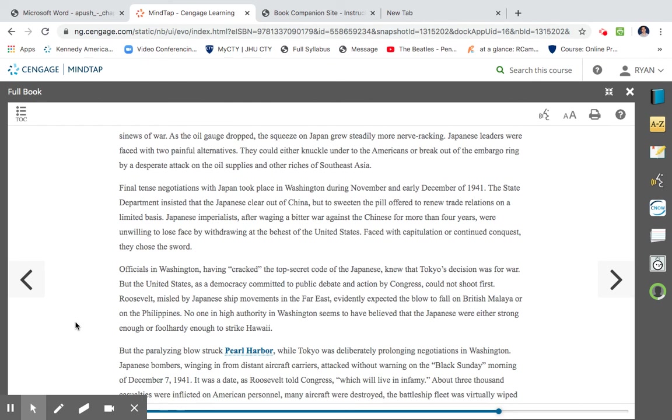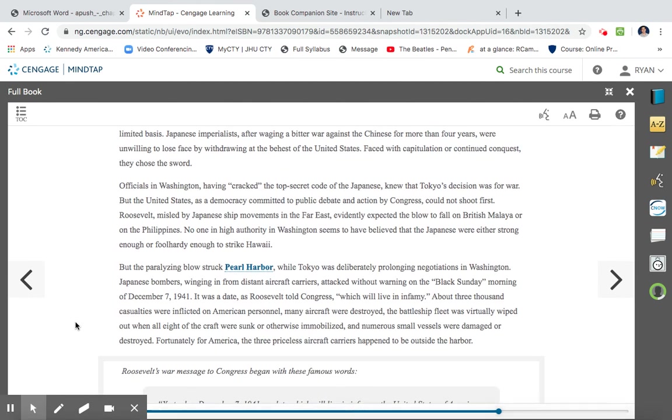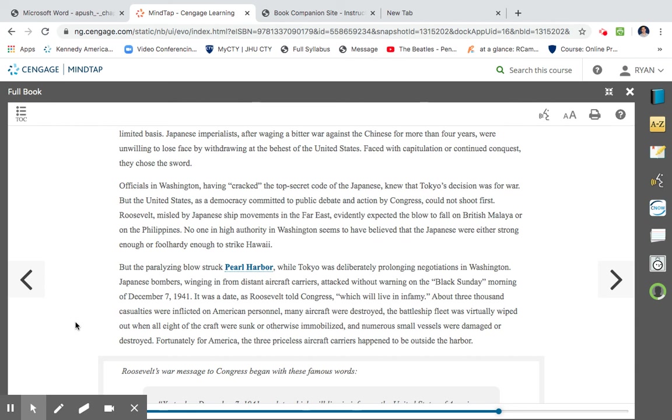Officials in Washington had cracked the top-secret code of the Japanese, knew that Tokyo's decision was for war. But the United States is a democracy, committed to public debate and action by Congress. It could not shoot first. Roosevelt, misled by Japanese movements in the Far East, heavily expected the blow to fall on British Malaya or in the Philippines. No one in high authority in Washington seemed to believe that the Japanese were either strong enough or foolhardy enough to strike Hawaii. So we knew that they were going to strike, but we thought that they were going to strike in the Philippines. But the paralyzing blow struck Pearl Harbor. While Tokyo was deliberately prolonging negotiations in Washington, Japanese bombers, winging from distant aircraft carriers, attacked without warning on the Black Sunday morning of December 7, 1941. It was a day, as Roosevelt told Congress, which will live in infamy. It was a day that would live in infamy. About 3,000 casualties were inflicted on American personnel. Many aircraft were destroyed. The battleship fleet was virtually wiped out and all eight of the battleships were sunk or otherwise immobilized, and numerous small vessels were damaged or destroyed. Fortunately for America, the three priceless aircraft carriers happened to be outside the harbor.